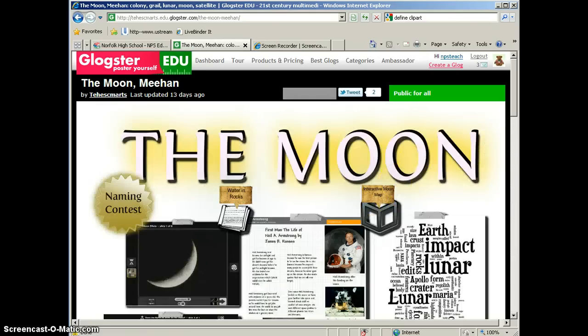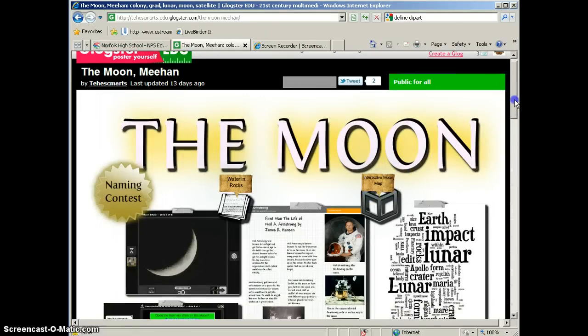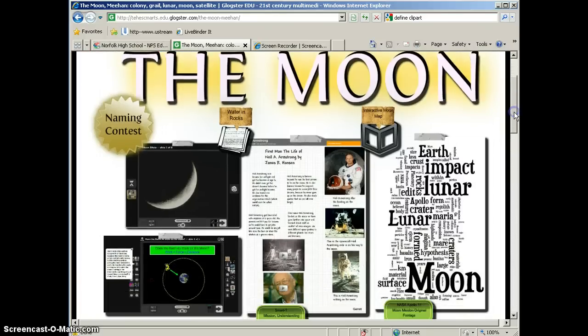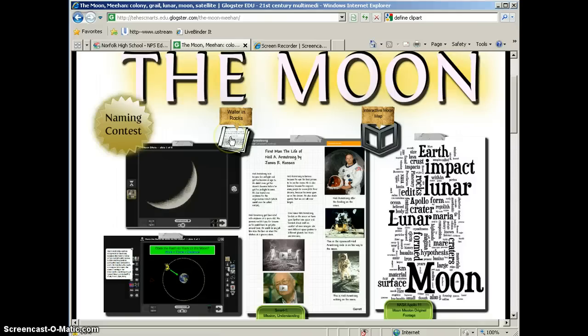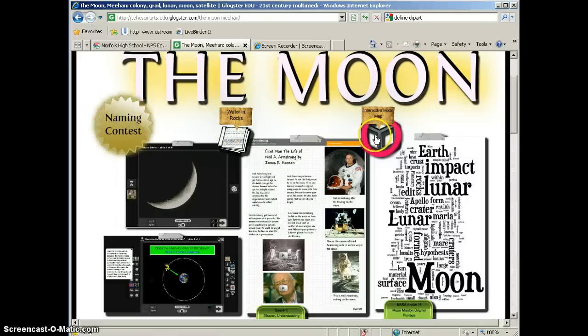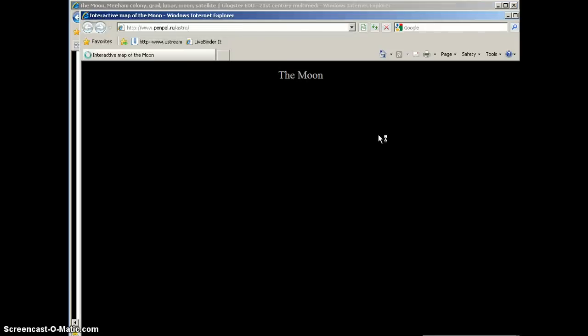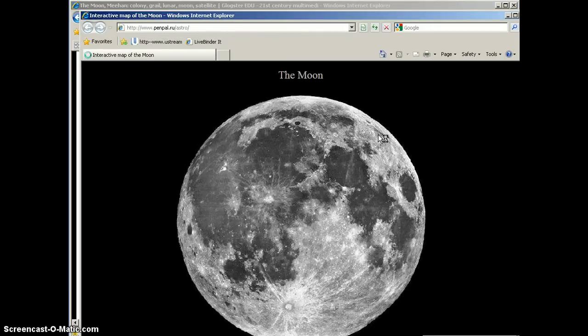All of these things on the page can be customized by the student. As I move my cursor over the page, you will see that some of these Glog elements have been created, have been made into links. So, for example, this Glog element links to an interactive map of the moon.